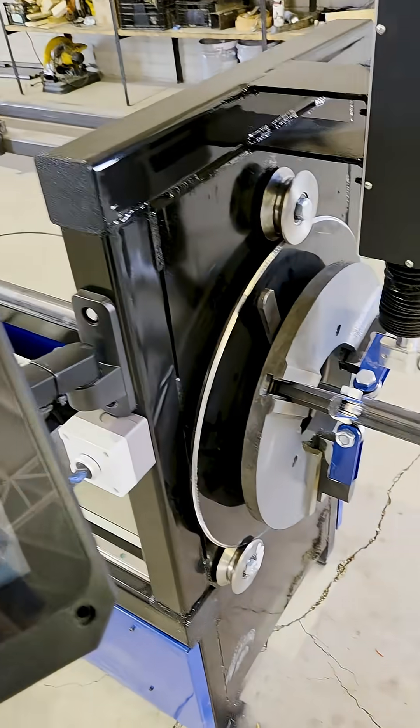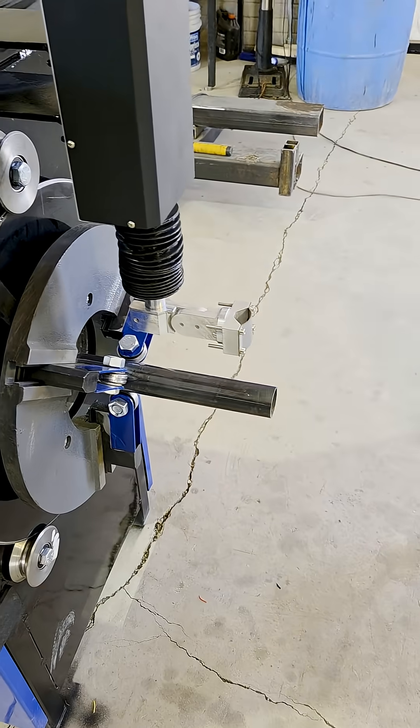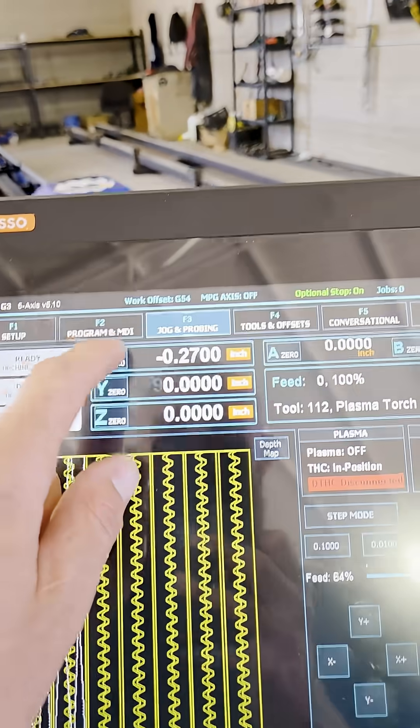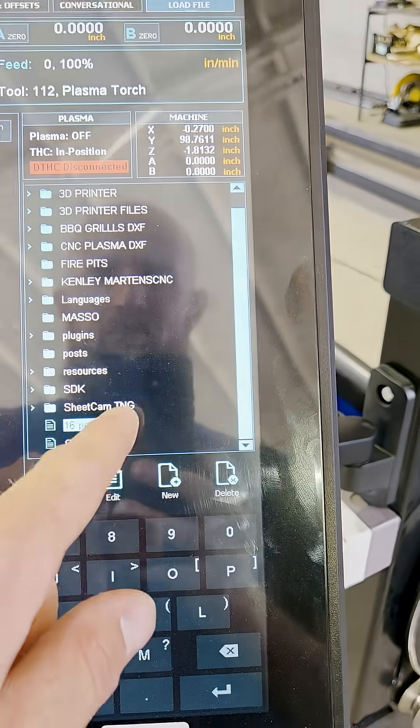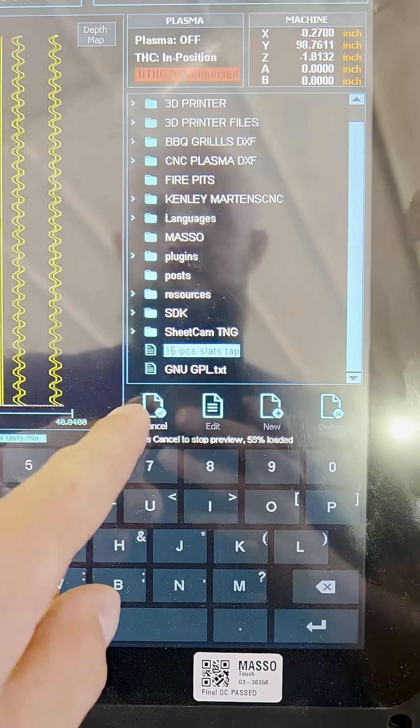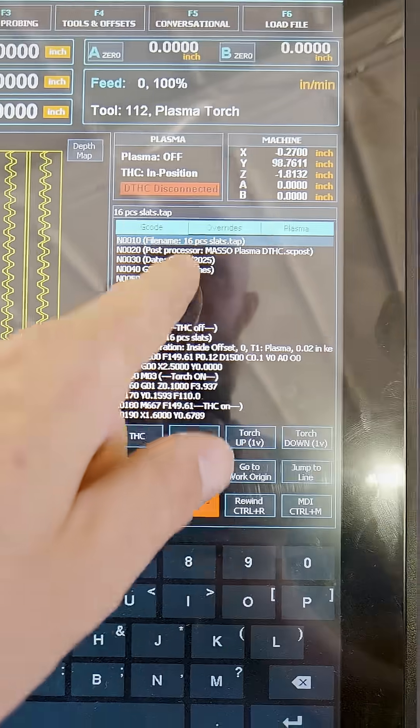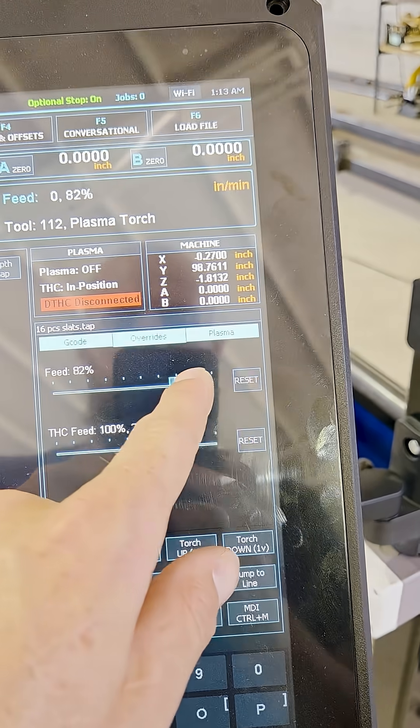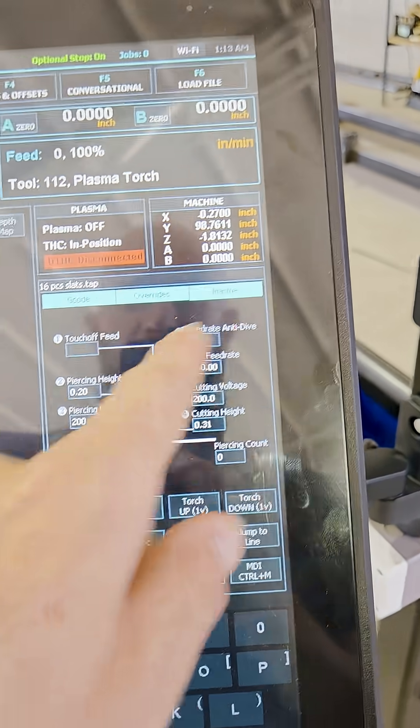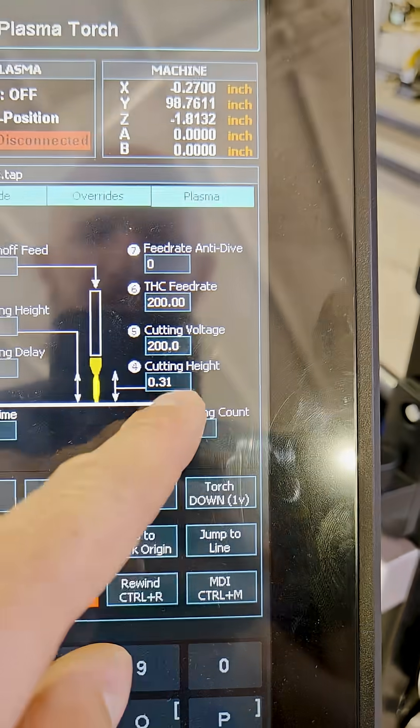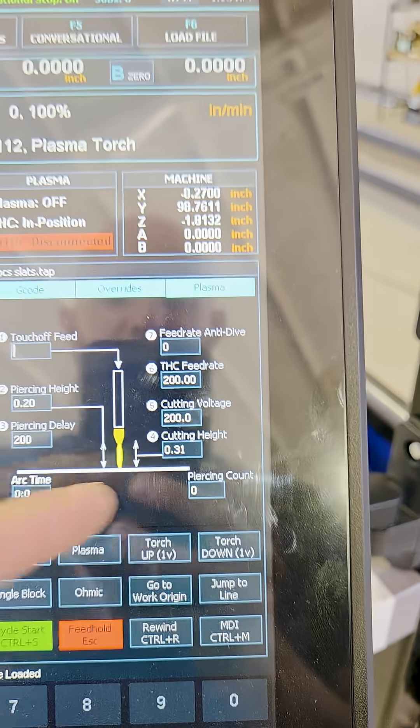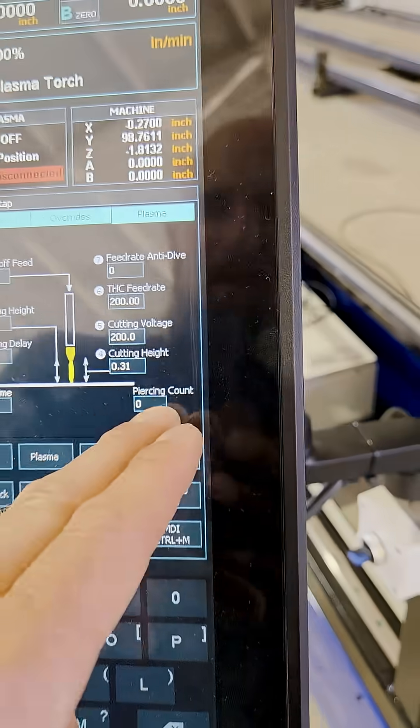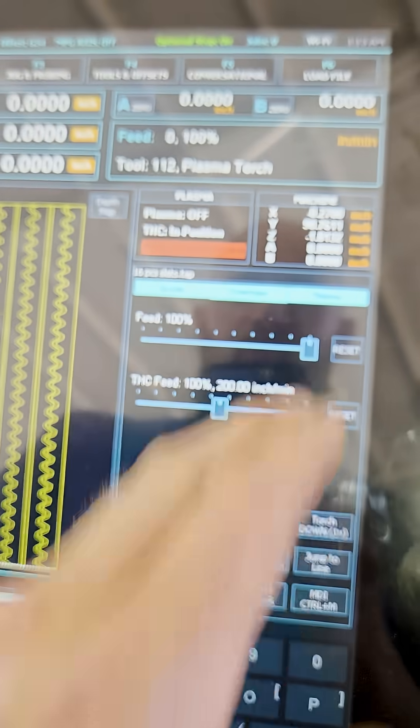What you're actually going to do is first bring it here to the end, bring it to the end where your starting point is. You're going to zero all the axes and you're going to select your program. Here you got your overrides if you want it to cut slower or faster. Overrides for plasma, you can do your piercing height and set your cutting height. Everything you can adjust, but you will usually do that in SheetCAM.